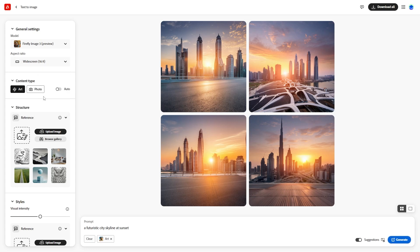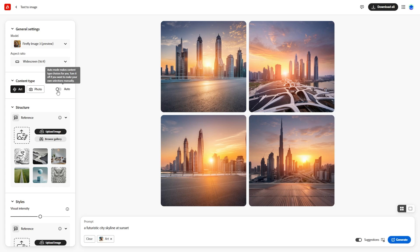If set to Auto, it will decide on its own. If it's set to Art, it will make the images look like illustrations. Change it to Photo and you'll get more realistic results.